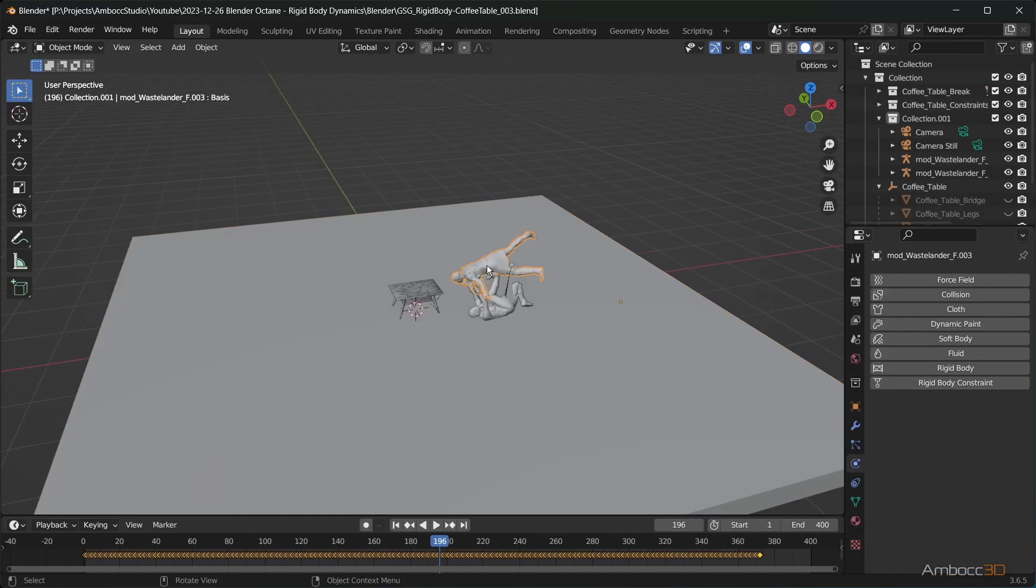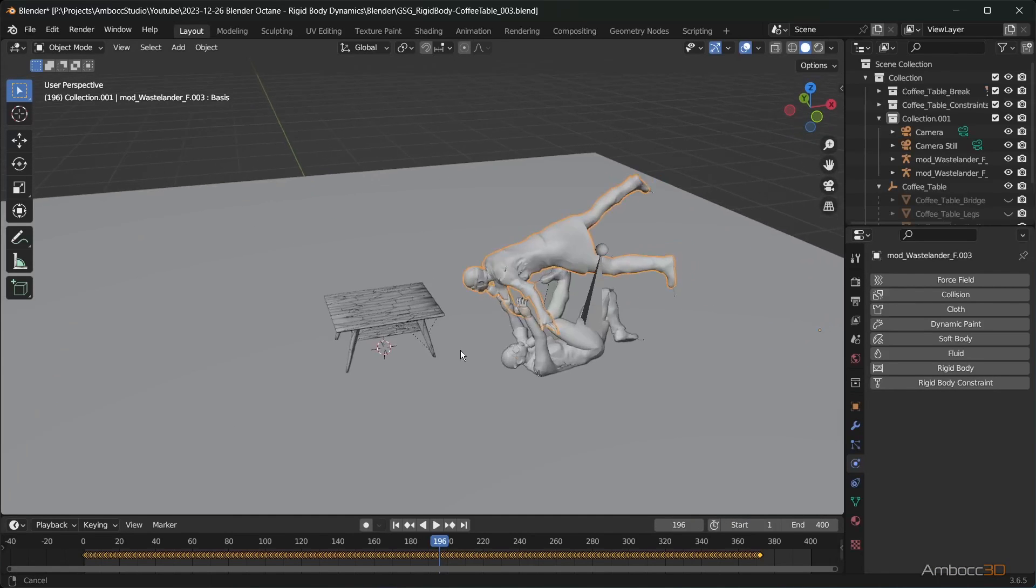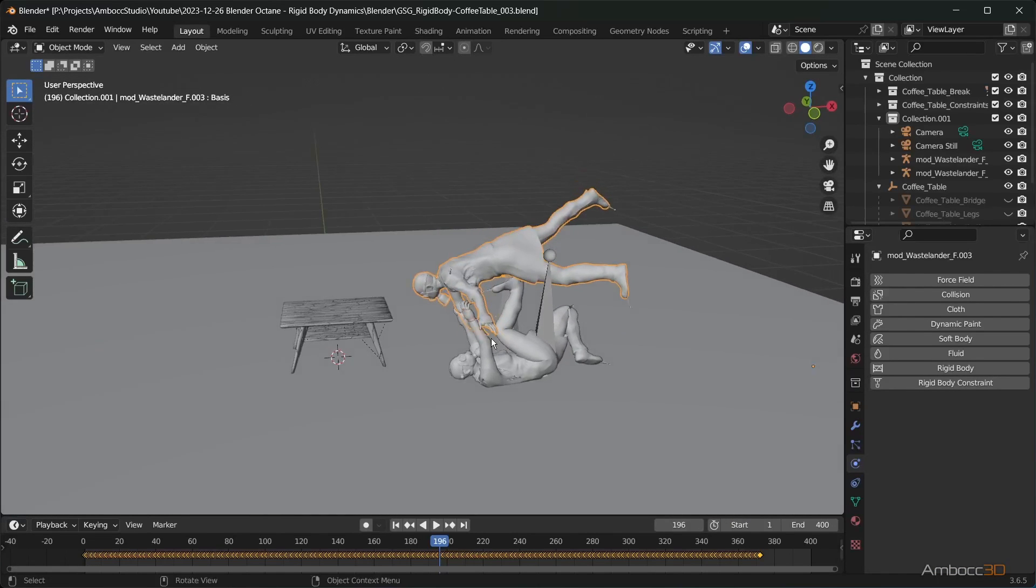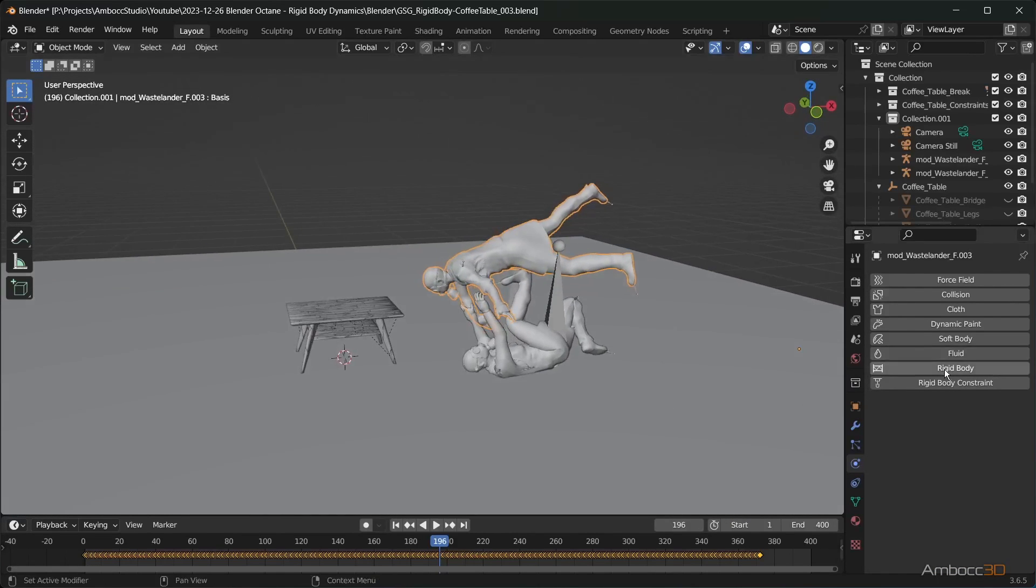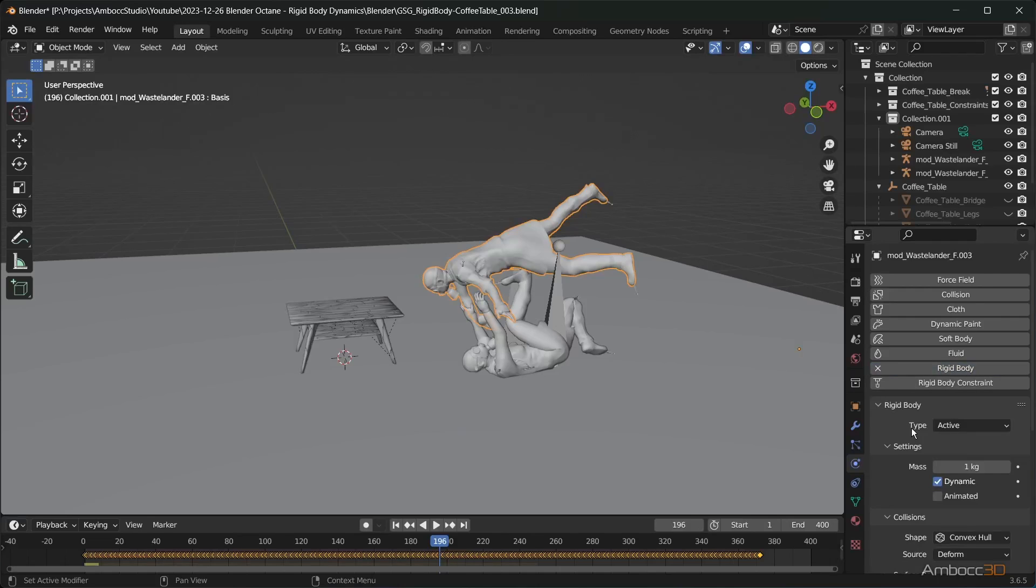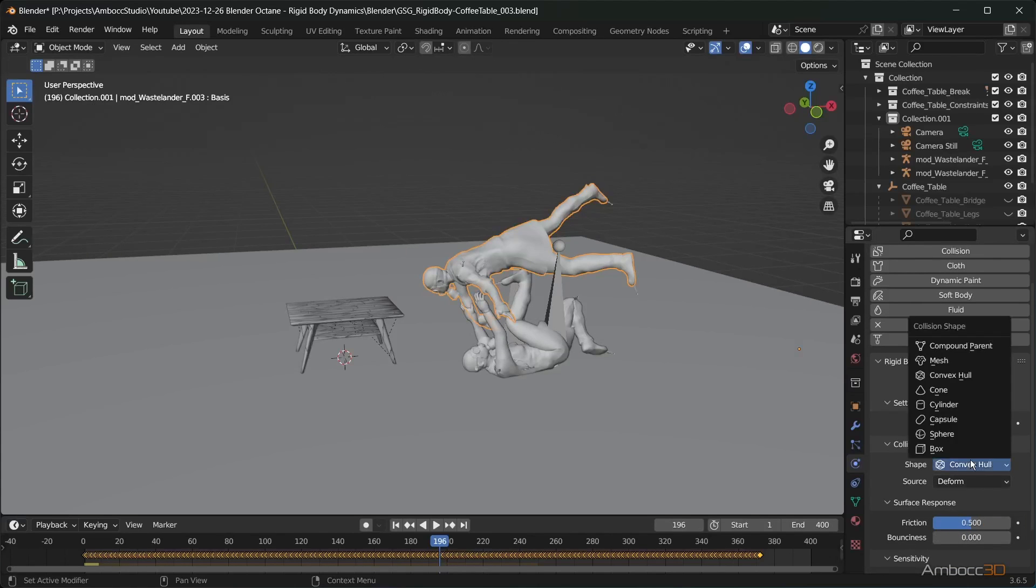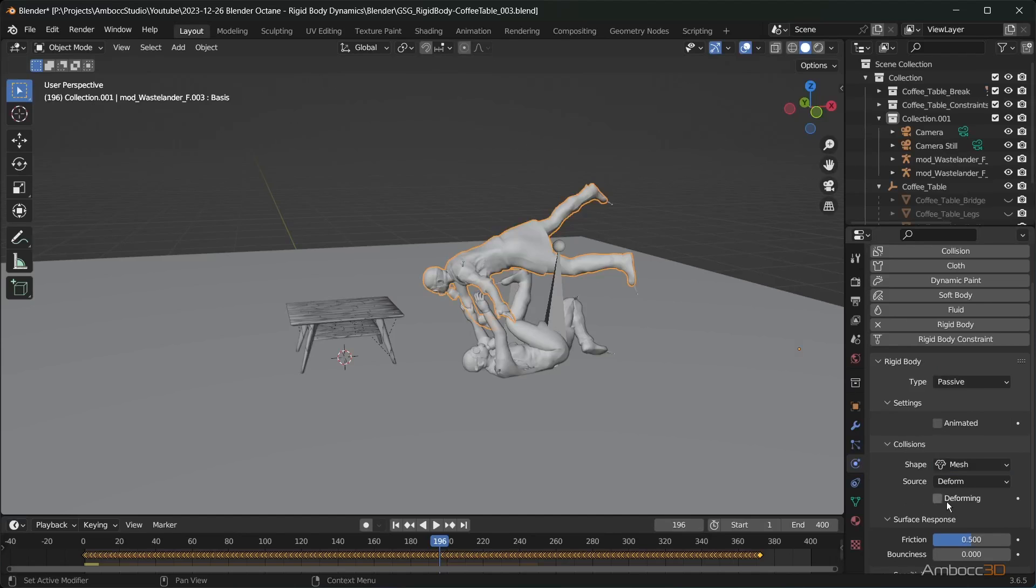Select the character being thrown in the air. Apply a rigid body dynamic to it and set the type to passive. Set shape to mesh and check deforming.